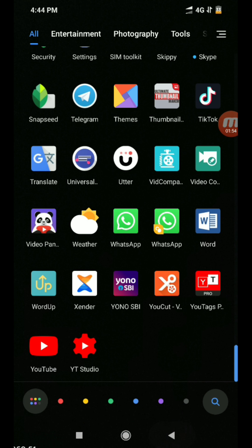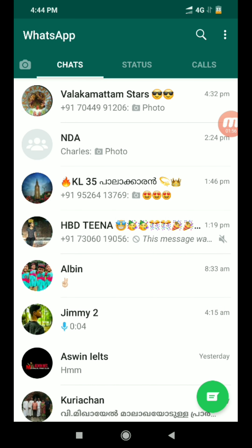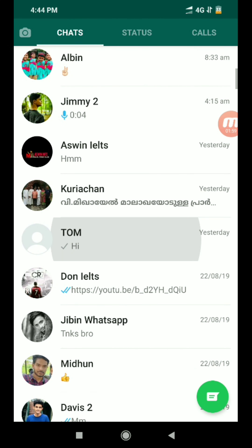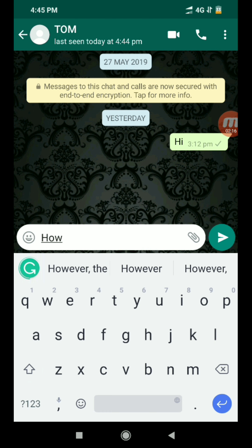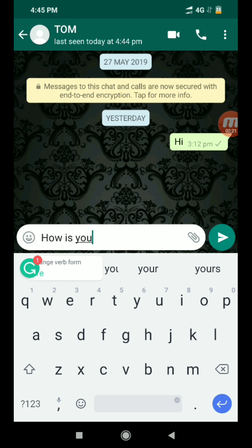If you want to start a chat, just start a chat and send it. I will show you — how are you? I will say 'how are you?' If you want to start a chat, I will show you a demo. You can see 'How is you?' and it will be sent and corrected.